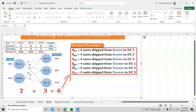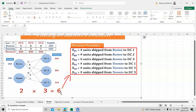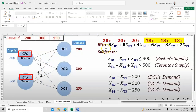The second set of variables is for Toronto: xT1 from Toronto to DC1, xT2 to DC2, and xT3 to DC3. We have two suppliers and three demand centers, so 2 × 3 = 6 variables total. The objective function Z is the sum of all six variables, each multiplied by the corresponding transportation cost.